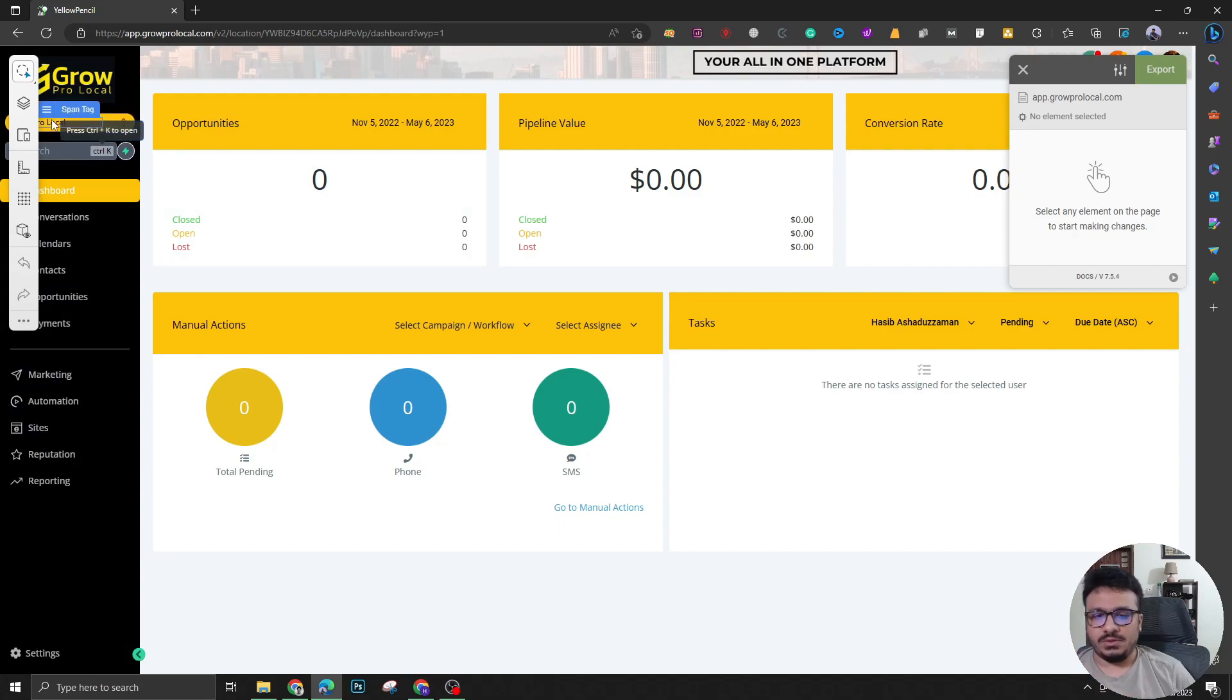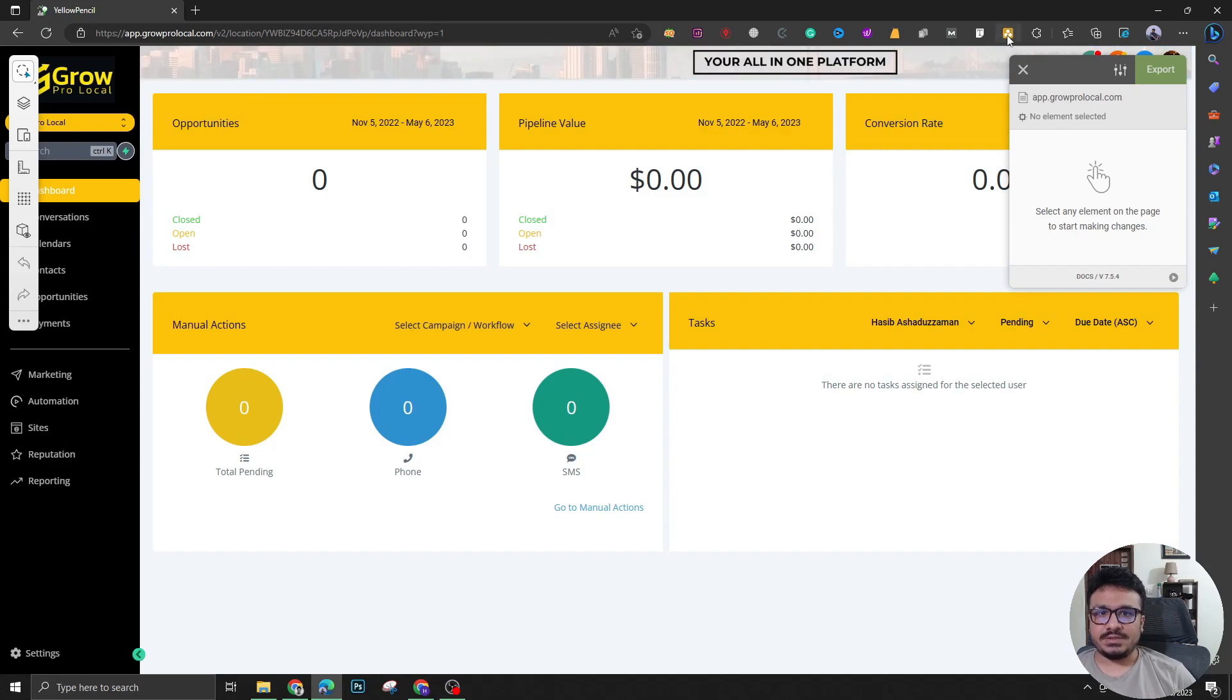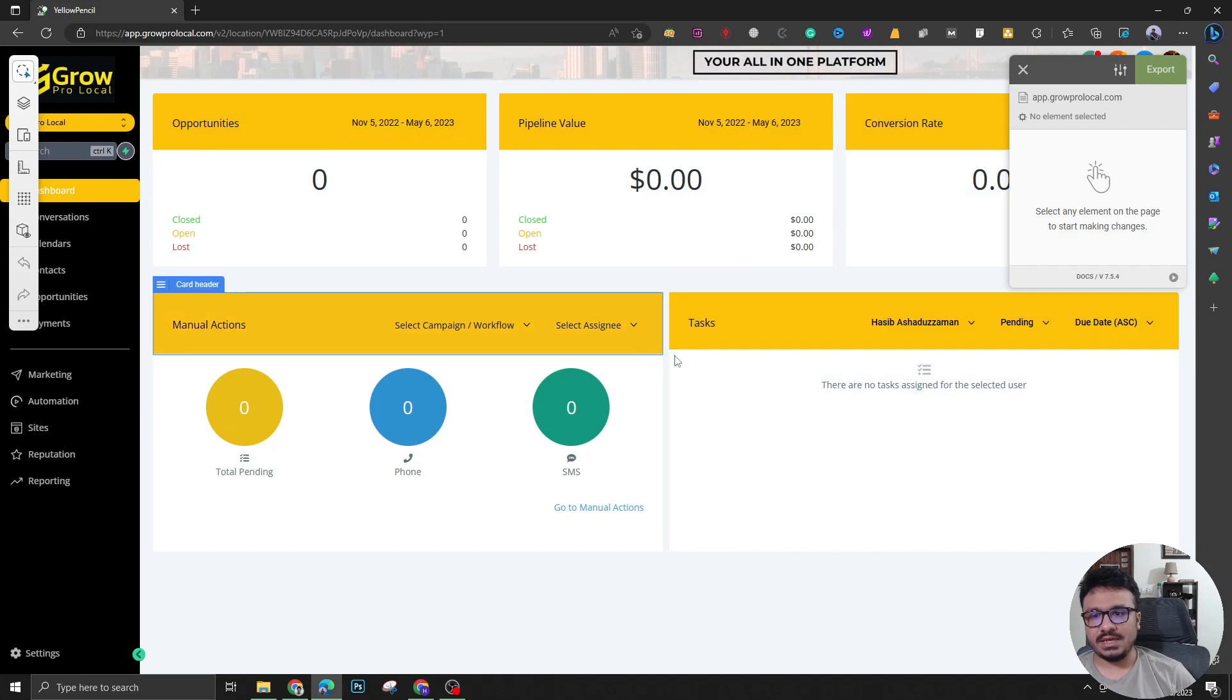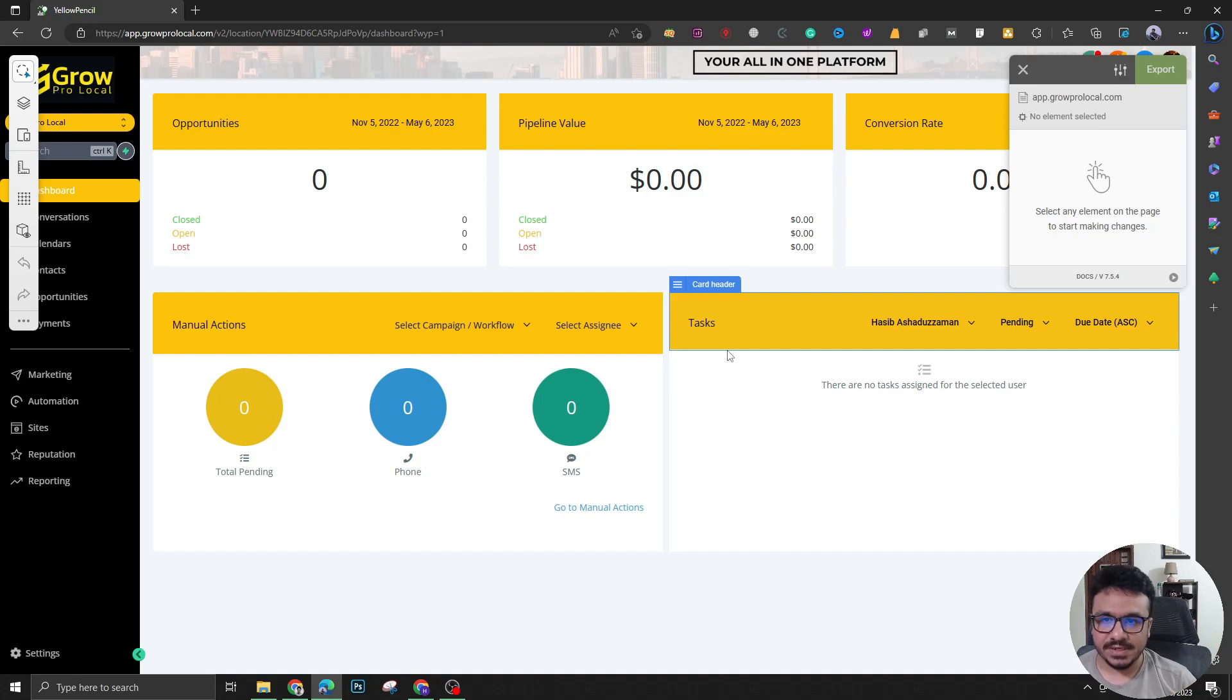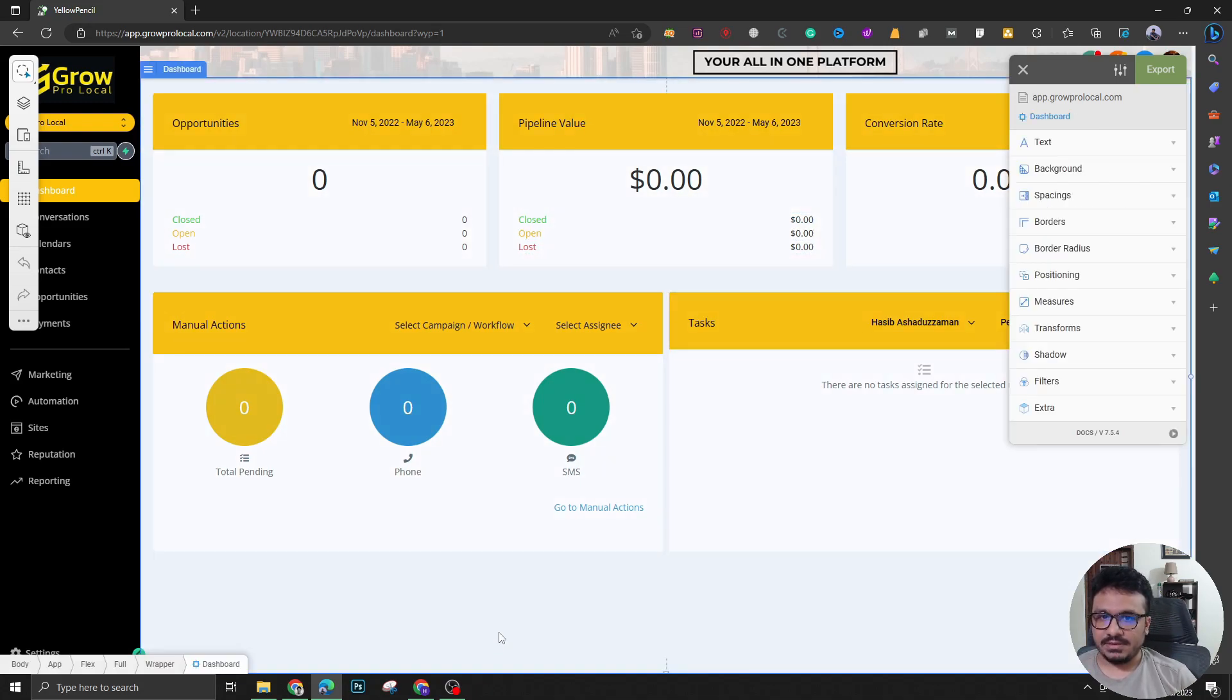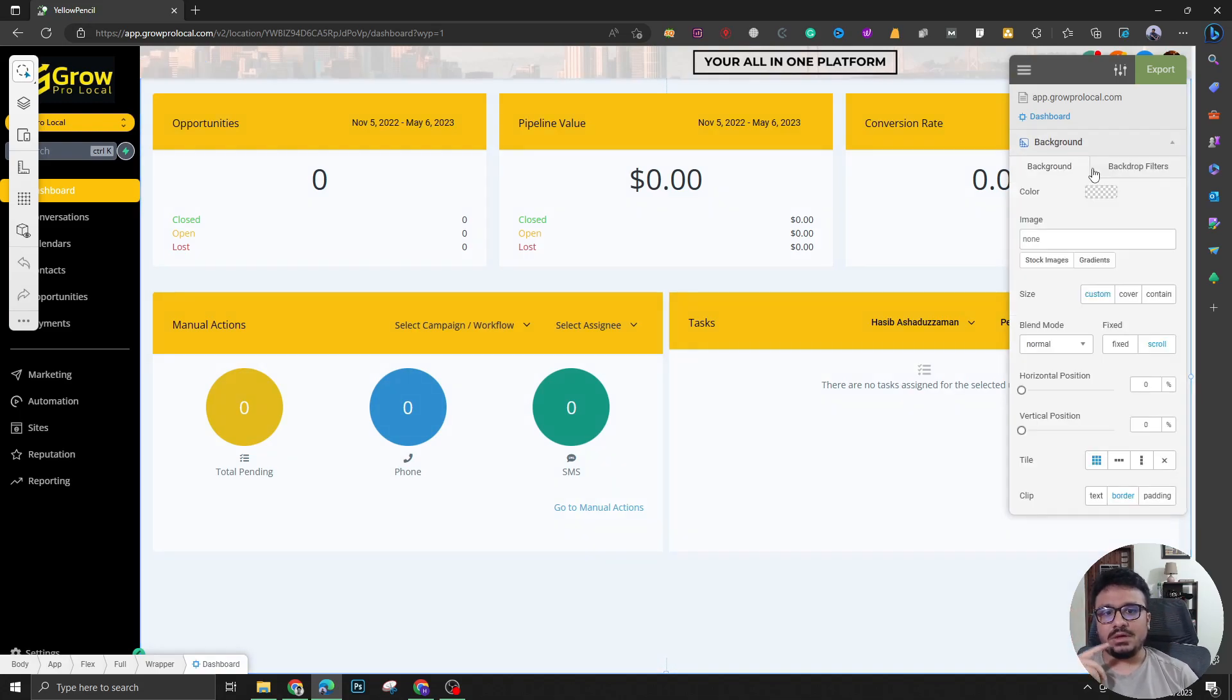Let me show you how it works. The editor has loaded once I've clicked on this. Now what I can do is I can select any of these elements - a text can be an element, a box can be an element, the whole thing could be an element. If I select this I can actually change the background of the high-level dashboard.